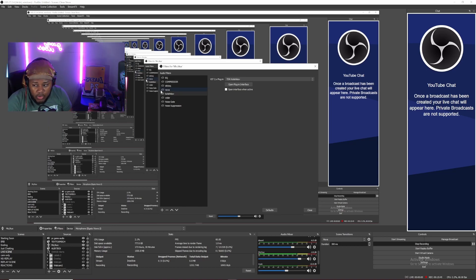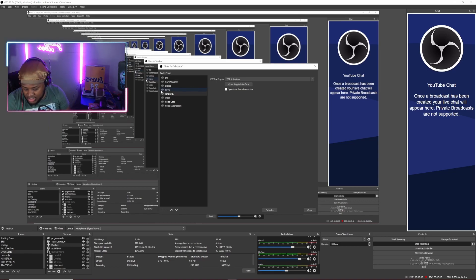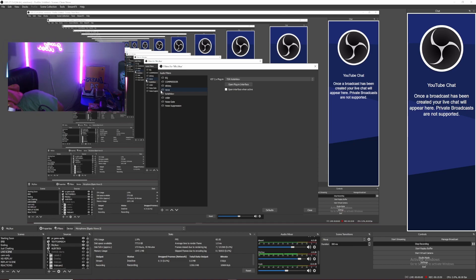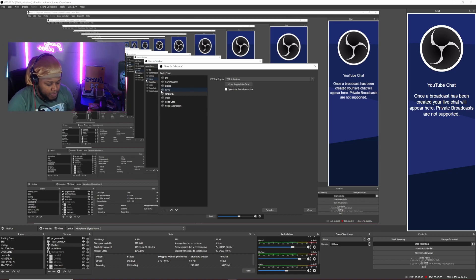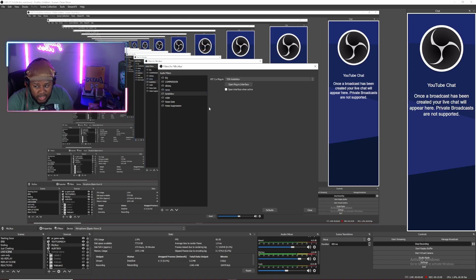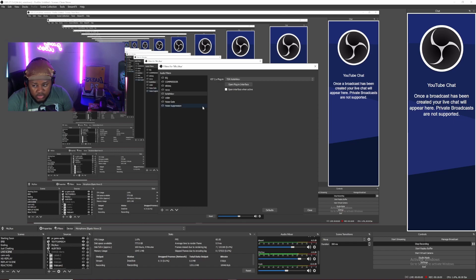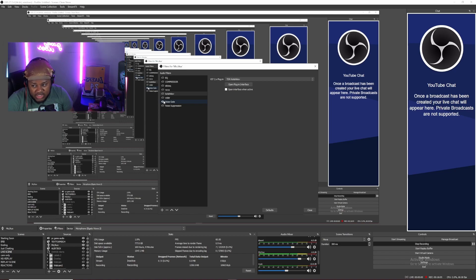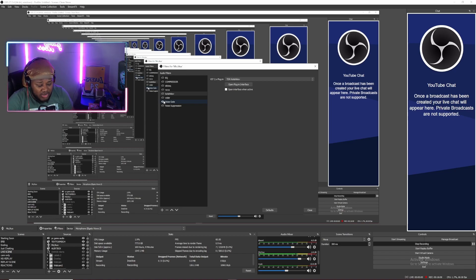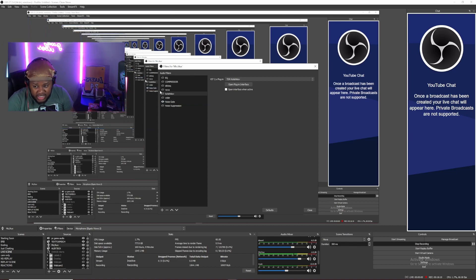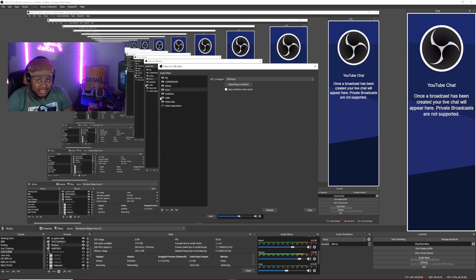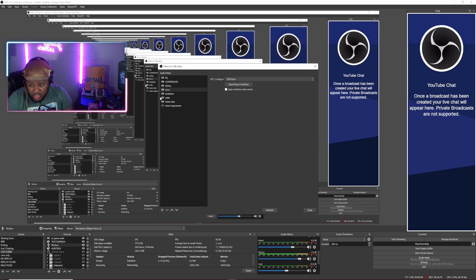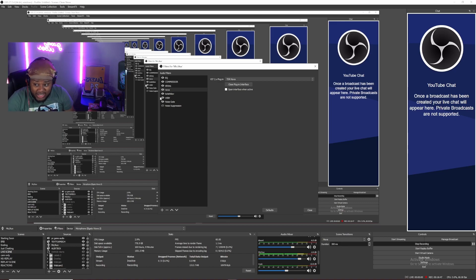This is how the Elgato Wave 3 sounds without anything on it. It comes with a little pop filter, so we might as well put that on there. This is how it sounds without anything on it — you can hear the background, so the noise gate is essential. Let's turn on everything so you can hear how the mic sounds with all the settings. This is the Elgato Wave 3 with the exact same settings. Crazy. And you heard it with no settings on it.